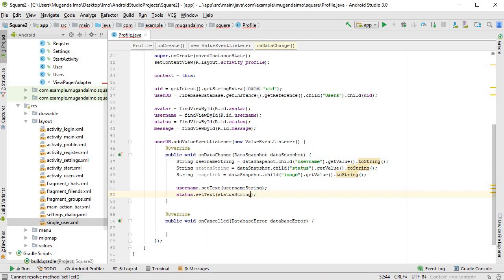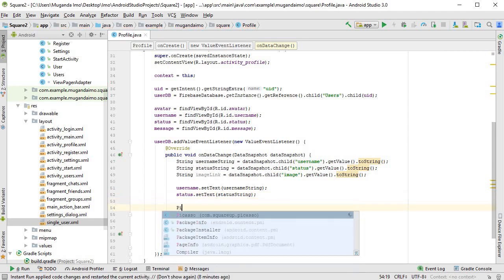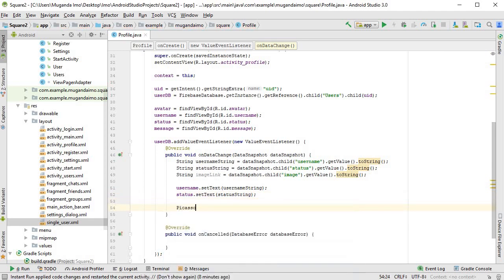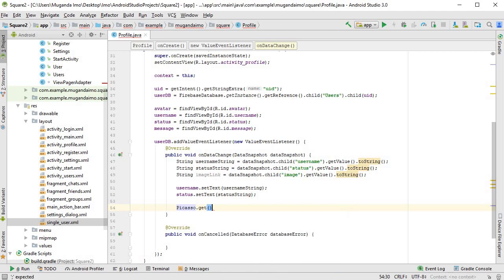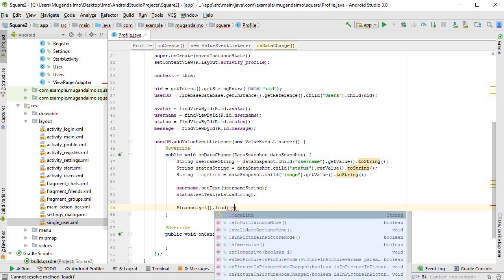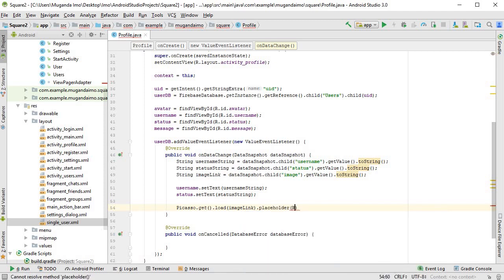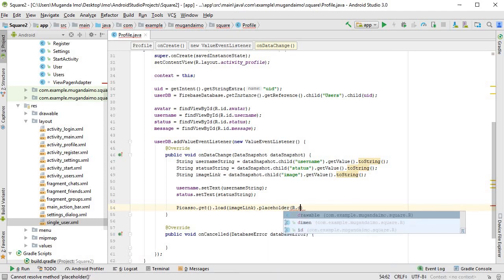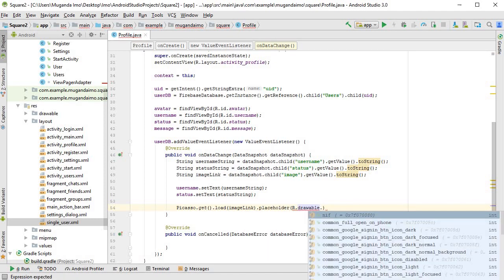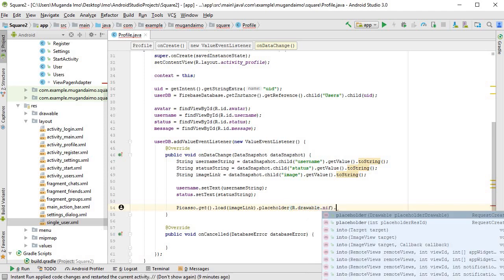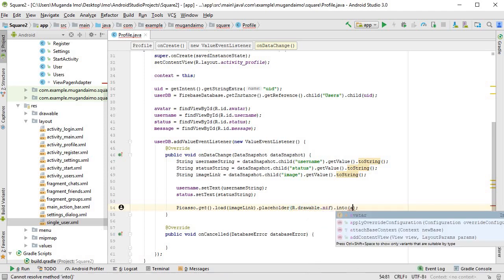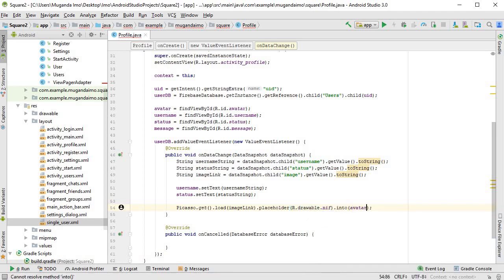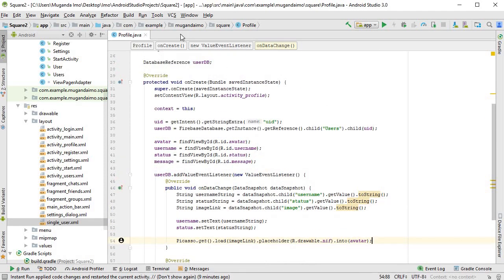And finally we can use our old friend Picasso.get().load(imageLink). We'll add a placeholder R.drawable.nif into avatar.